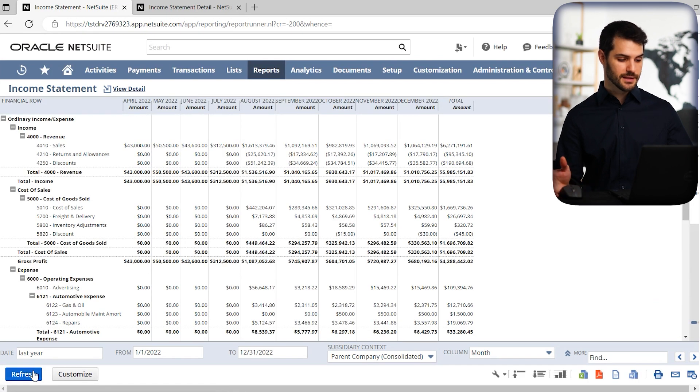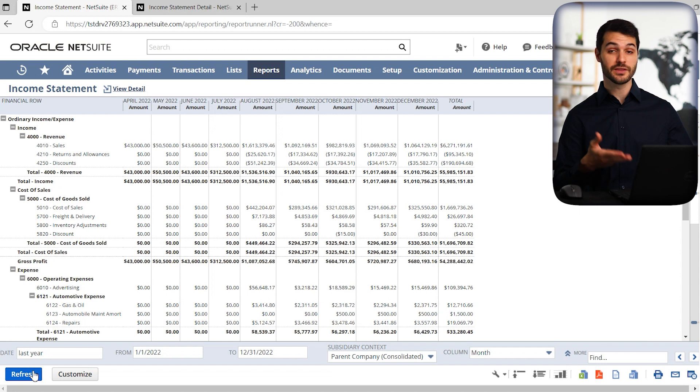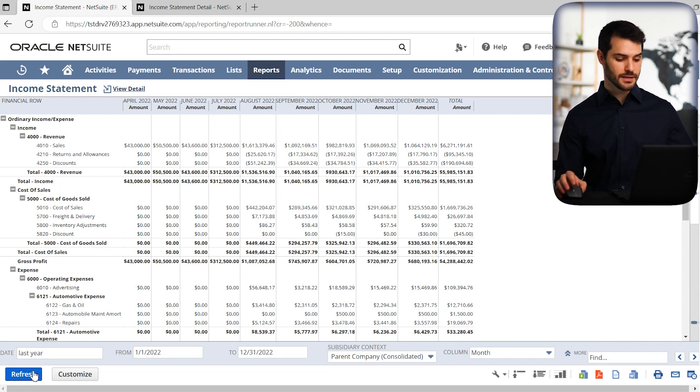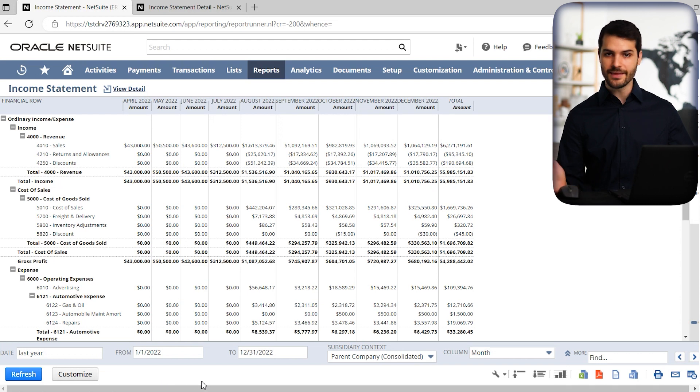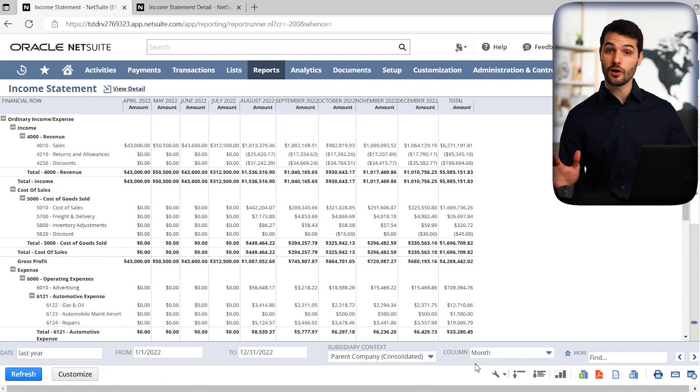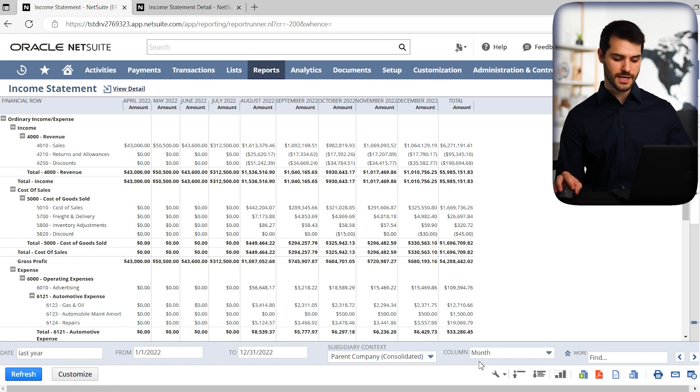And now suddenly, instead of just having one column showing the totals, we now have it broken down by month in every column. So again, that's a very common one for a lot of financial statements, and you can break down column a number of different ways. So that's a very helpful tool.